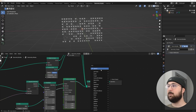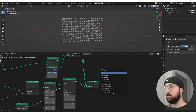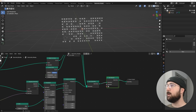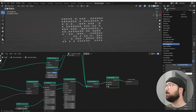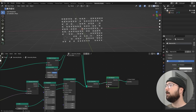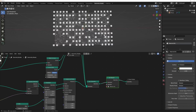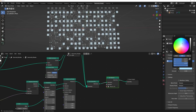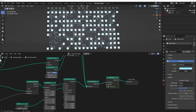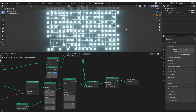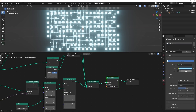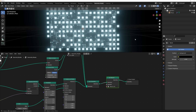Let's add a Set Material node, create a new material, switch from Principled to Emission, and make it slightly blue or any color you want. In EEVEE render settings I'll turn on Bloom, then in World settings bring the background down to black. We now have a glowing looping-looking grid.